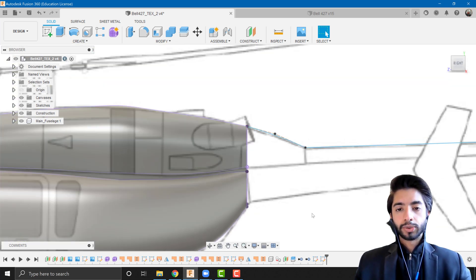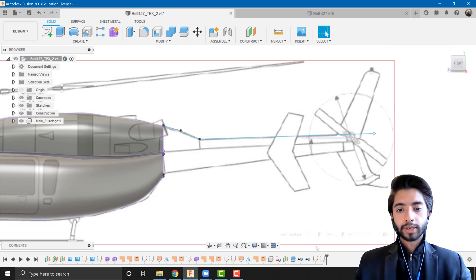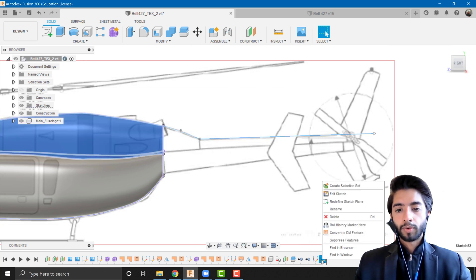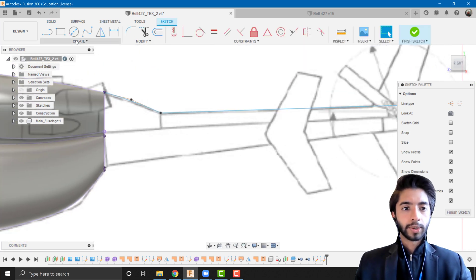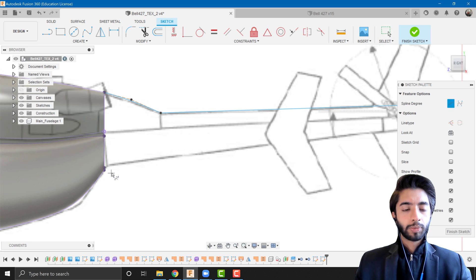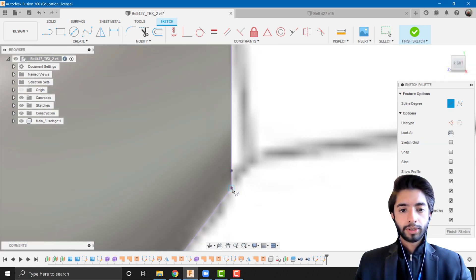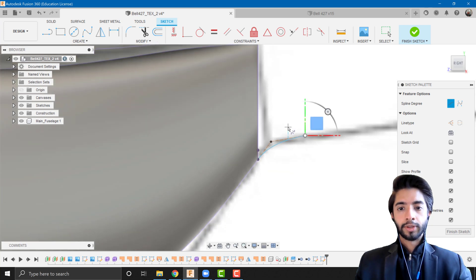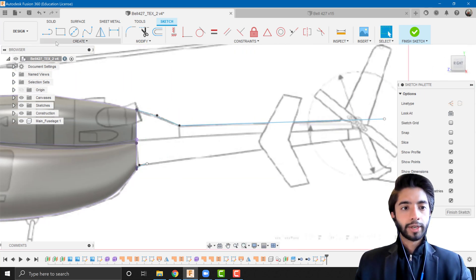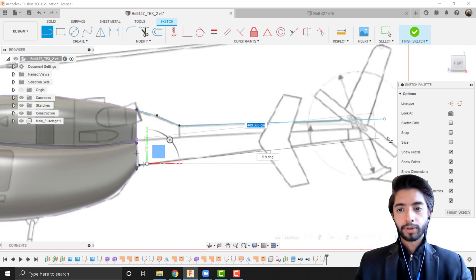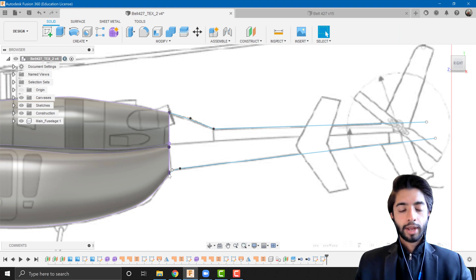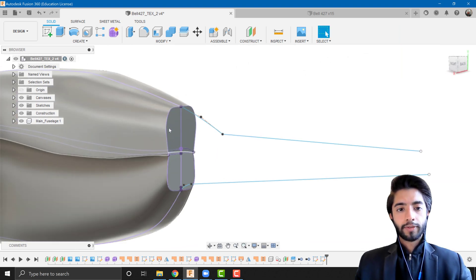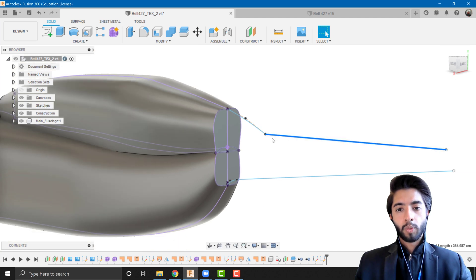Let's go back to the rail sketch we were creating. I'll right-click on it and click Edit Sketch. I'll use Create > Spline > Control Point Spline, starting from the anchor point, curving to the end, then switch to the line tool and draw a straight line all the way to the back. Finish sketch. Now we can see the cross-section, one path, and another path all ready for the sweep.